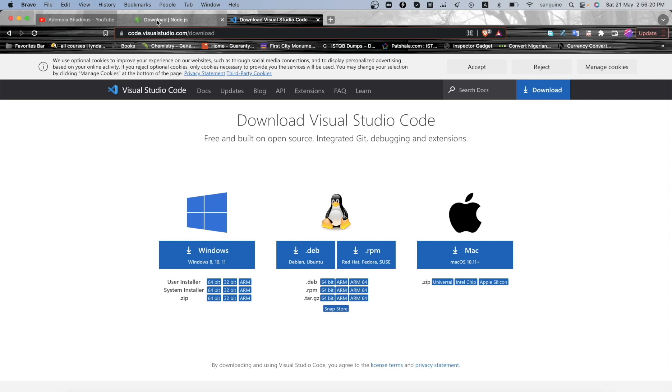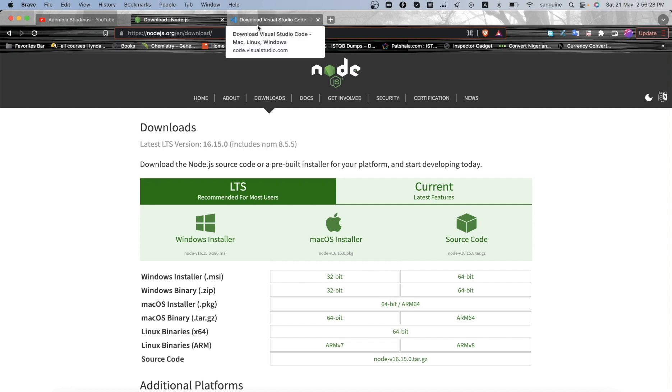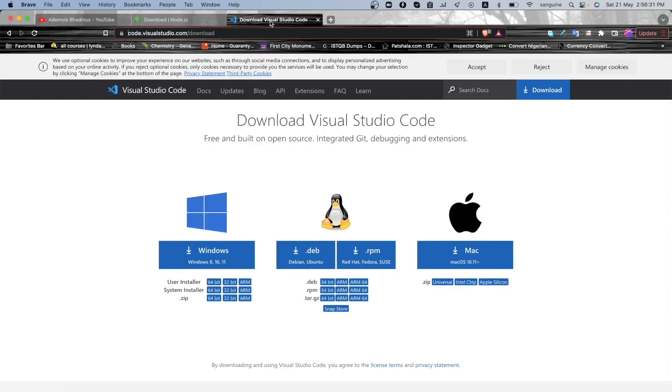So let us begin. In order to run Cypress on your system, you only need two things primarily. You need to have Node.js installed on your system and you need to have an IDE of your choice. I would want to recommend Visual Studio Code because it is light and it is easily adaptable.